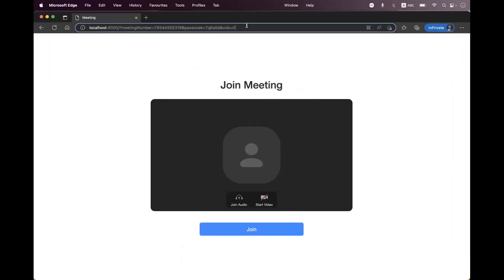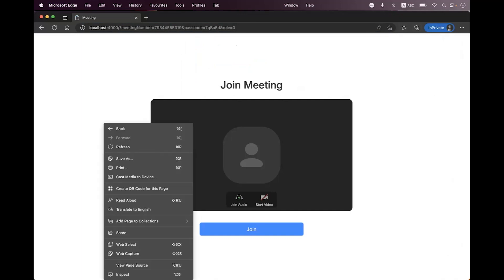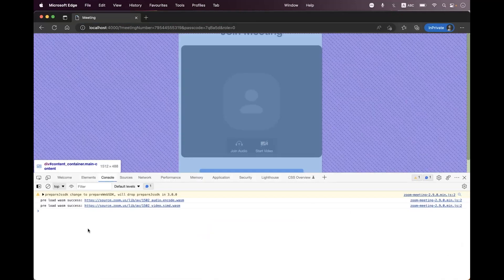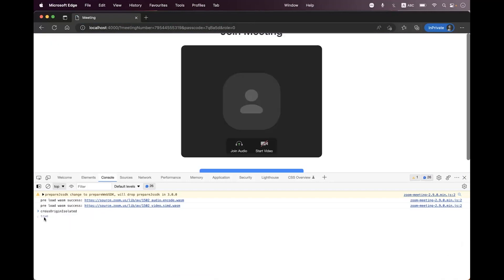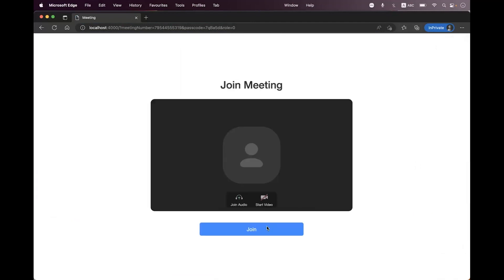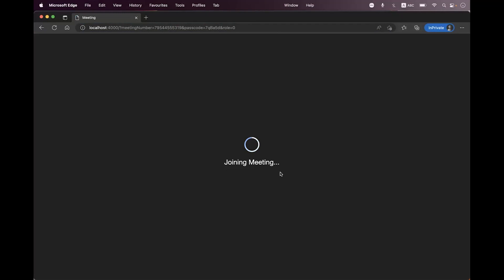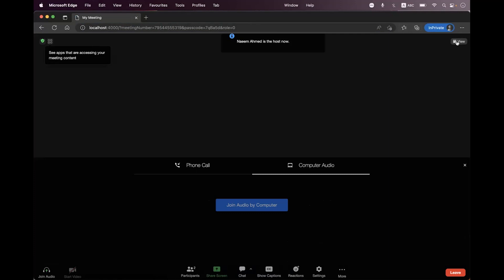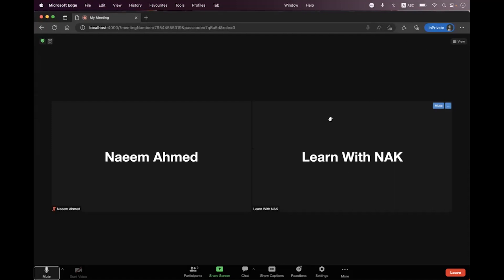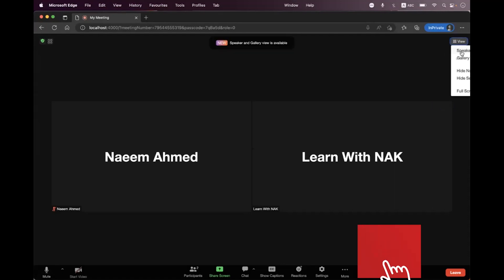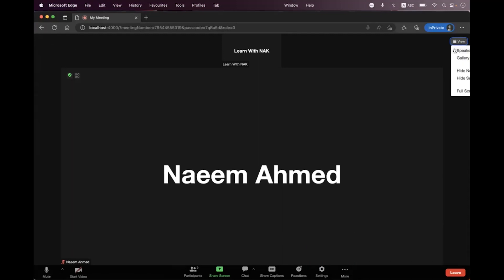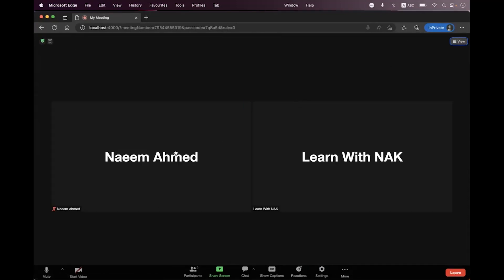Now we just need to navigate to the browser once again, reload, and open the console. Here we just need to type crossOriginIsolated and you can see it is now true — we have enabled that. Now when you navigate to the meeting, inside the meeting you will have gallery view. You can see the options are now visible, and once you click on gallery view you will be inside the gallery view. You can change to speaker view and switch back to gallery view.